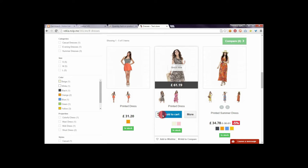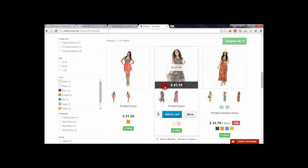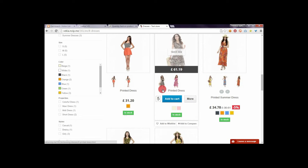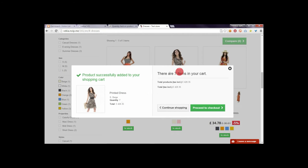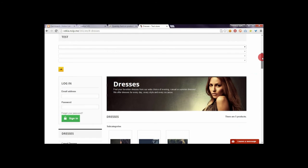So, if you enter here 5 and then click on the add to cart button, you will see a notification that you added 5 products to cart. Then if you enter here, for example, 2, you will see a notification that you added 2 products to cart.